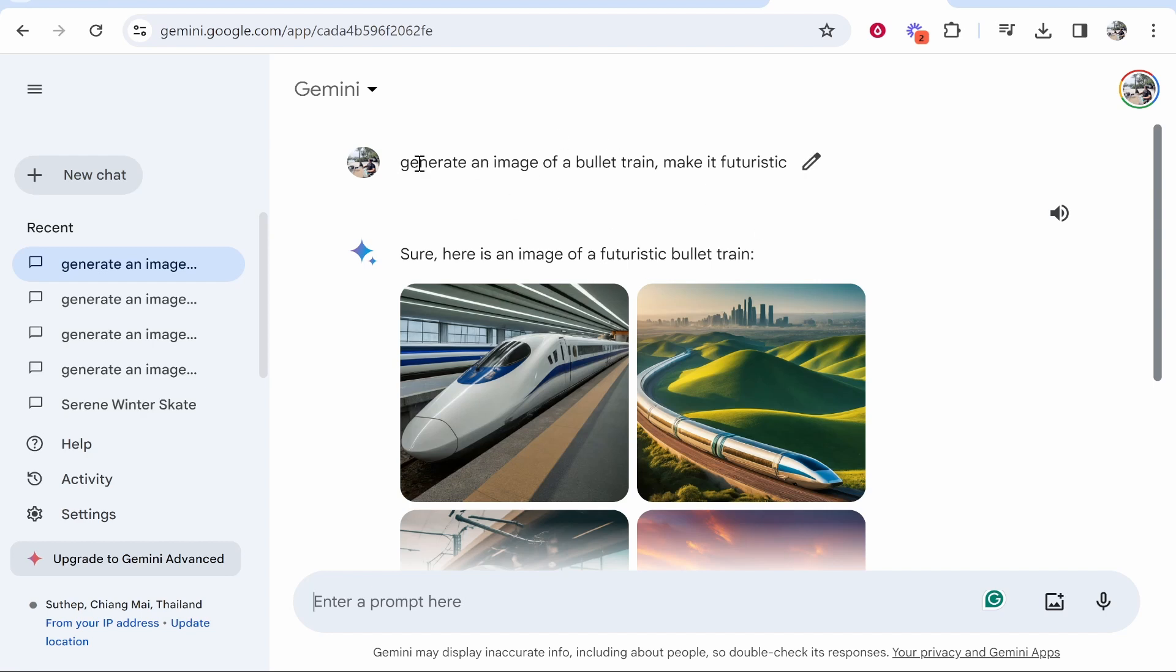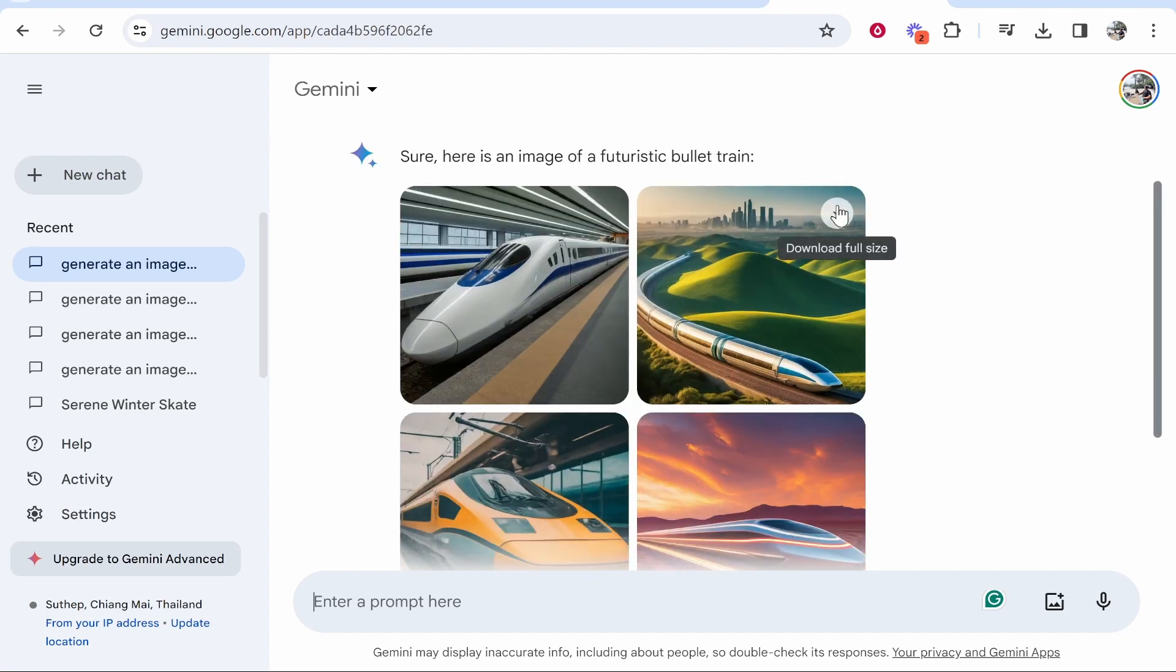In this video I'm going to show you how you can use Google Gemini's AI text to image generator, and I'm going to answer the question: is it any good and what other free alternatives are there that you can also use.